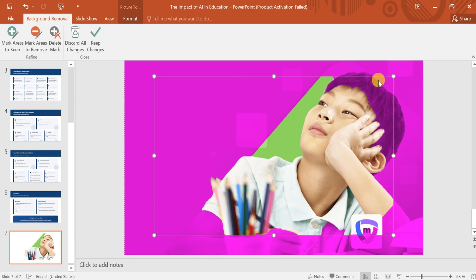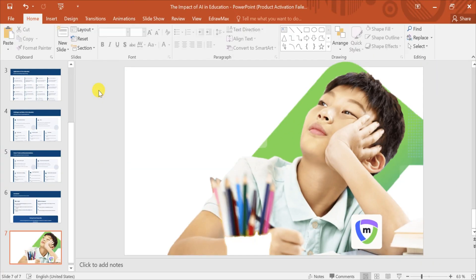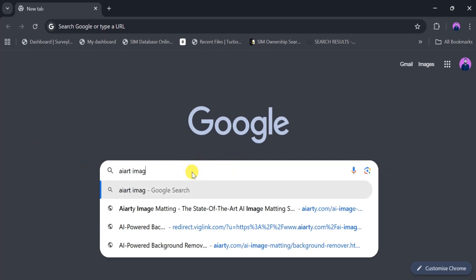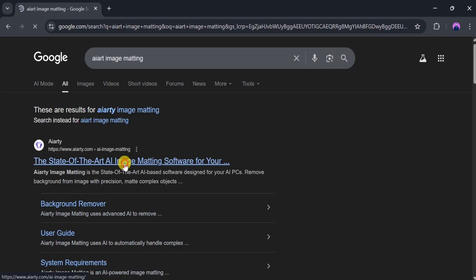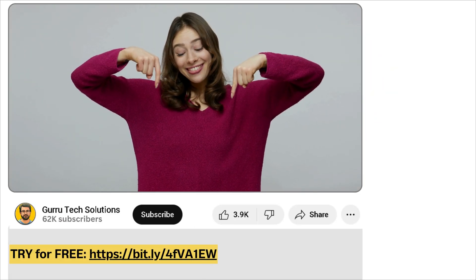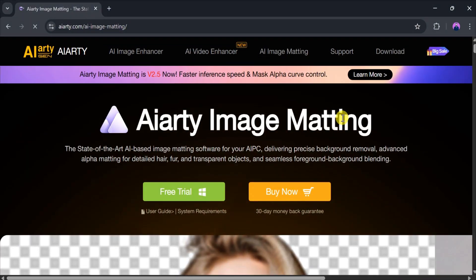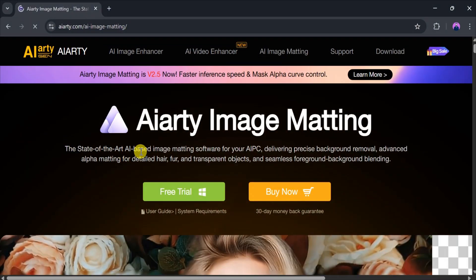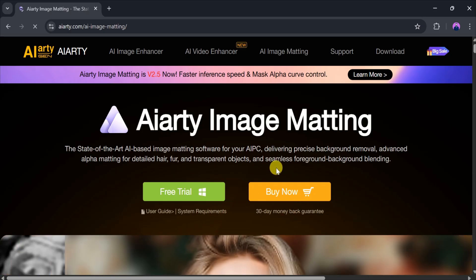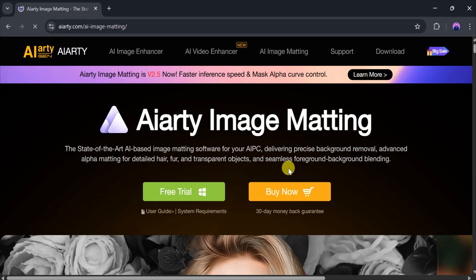To solve this problem and achieve a professional look, I recommend using ART Image Matting. Simply open Google and search for ART Image Matting, then click on the first link. The link is also provided in the video description. ART Image Matting uses advanced AI technology to remove backgrounds from images with precision and ease.